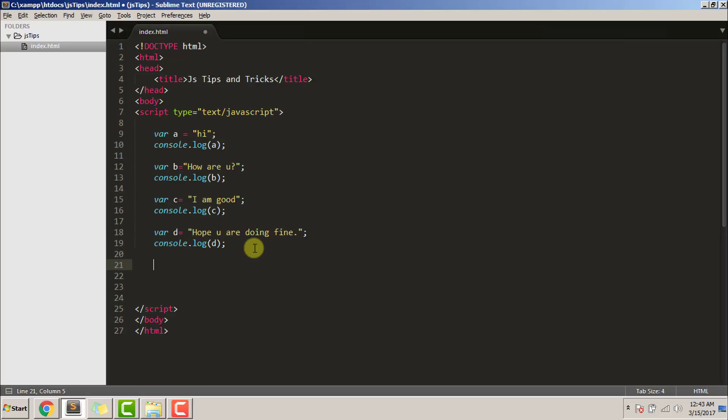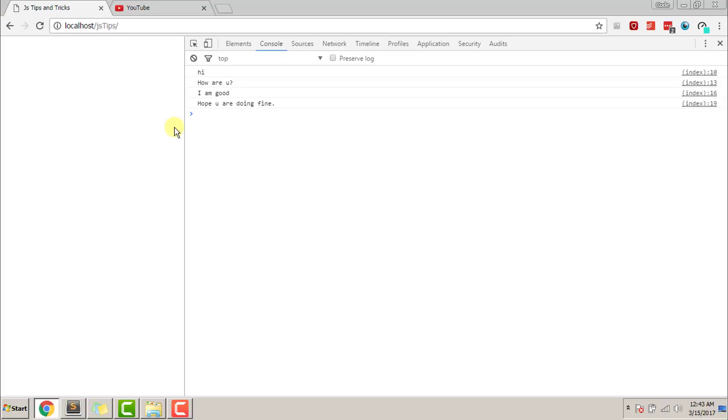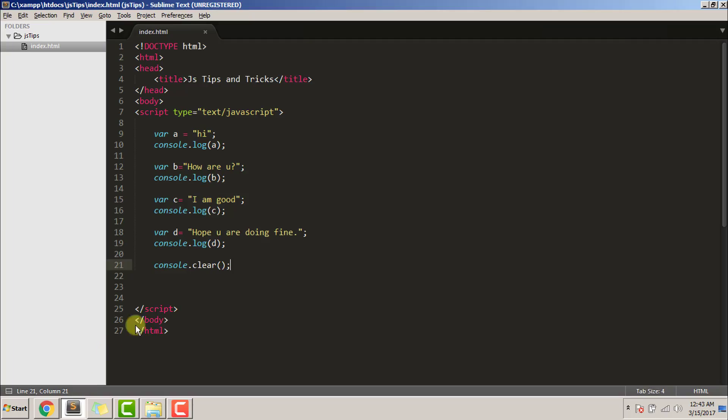That can be done by just a line of code: console.clear clears out all the consoles that we have ever used in our page. Save, let's see its effect. Refresh. As we can see, console.clear has cleared out all the consoles that we have ever used in our code.